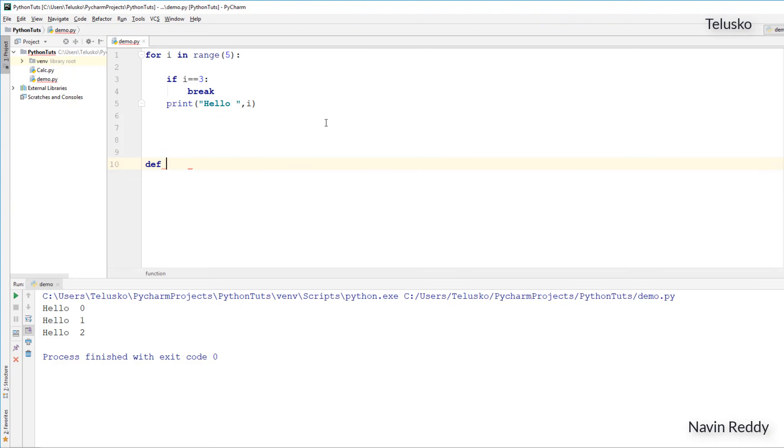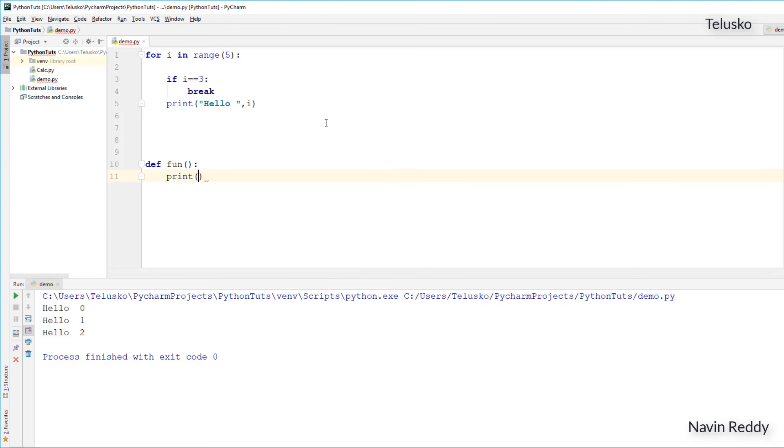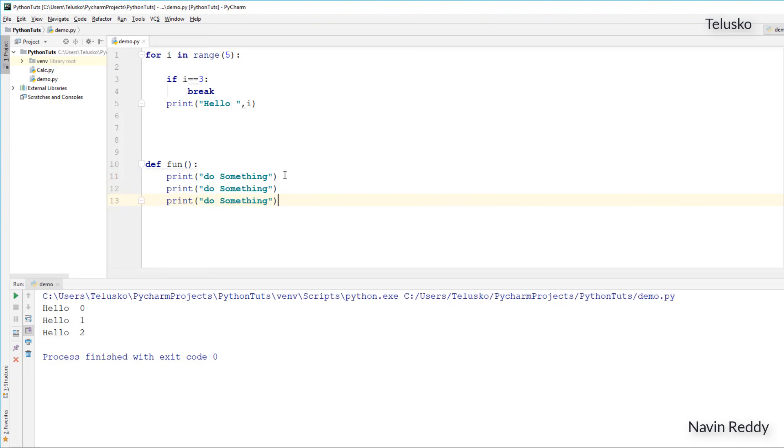When we talk about functions, the way we define that is by saying def. Again what is function, how it works, it's a separate concept. But if you want to define a function, normally what we do is say def and define a function name. So let's say function name is fun. Normally in function you write certain statements, maybe 1 statement, 3 statements, 10 statements, but normally we need to mention something in a function. Example, if I say print, do something. So this function is doing something, it's printing something. It may be having multiple statements. You can see we have three statements.